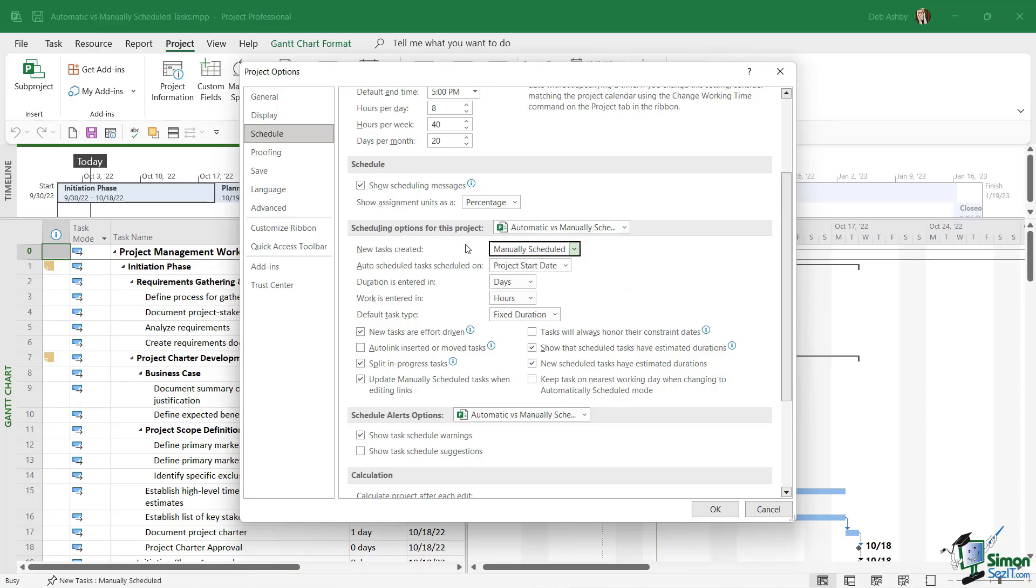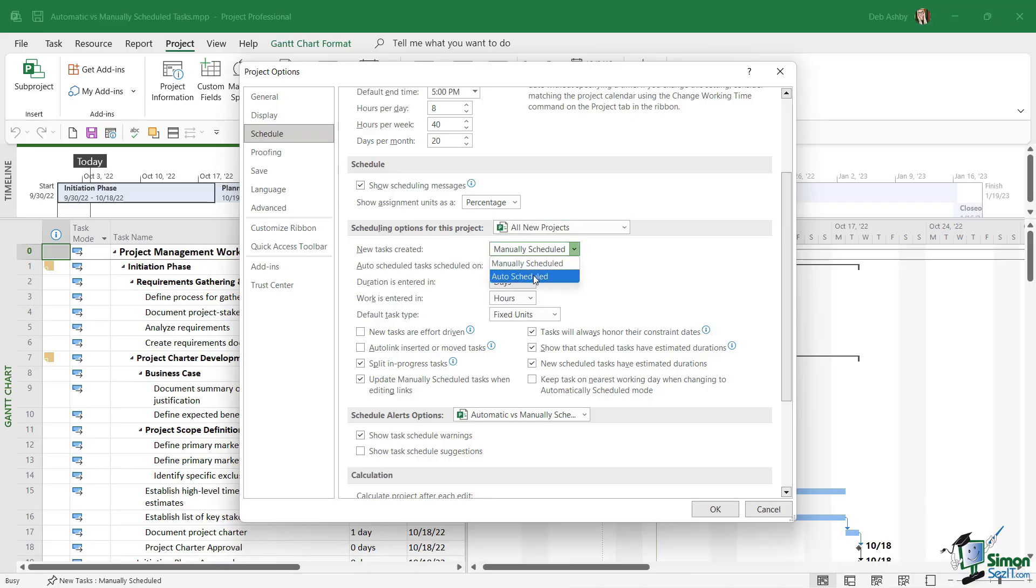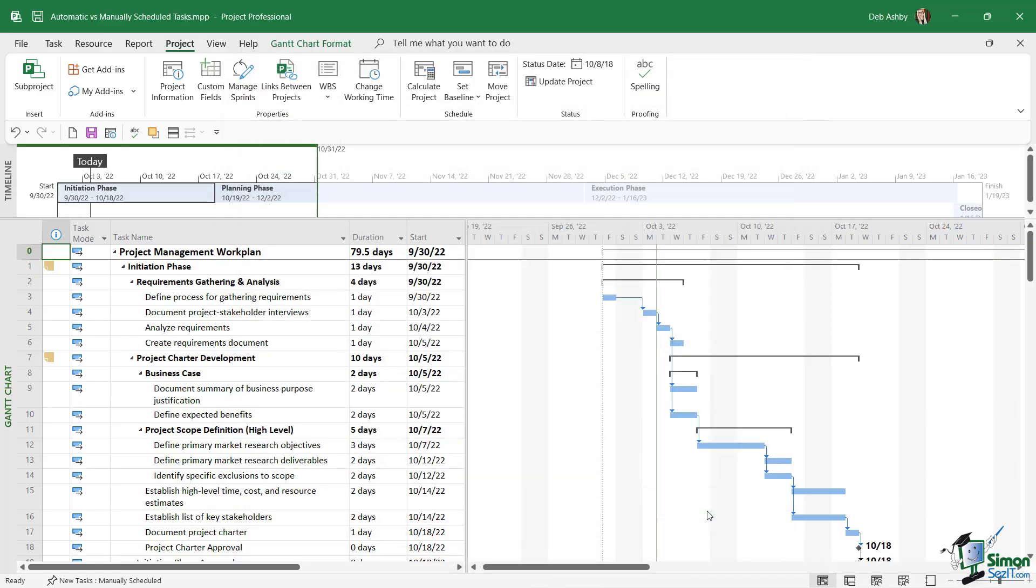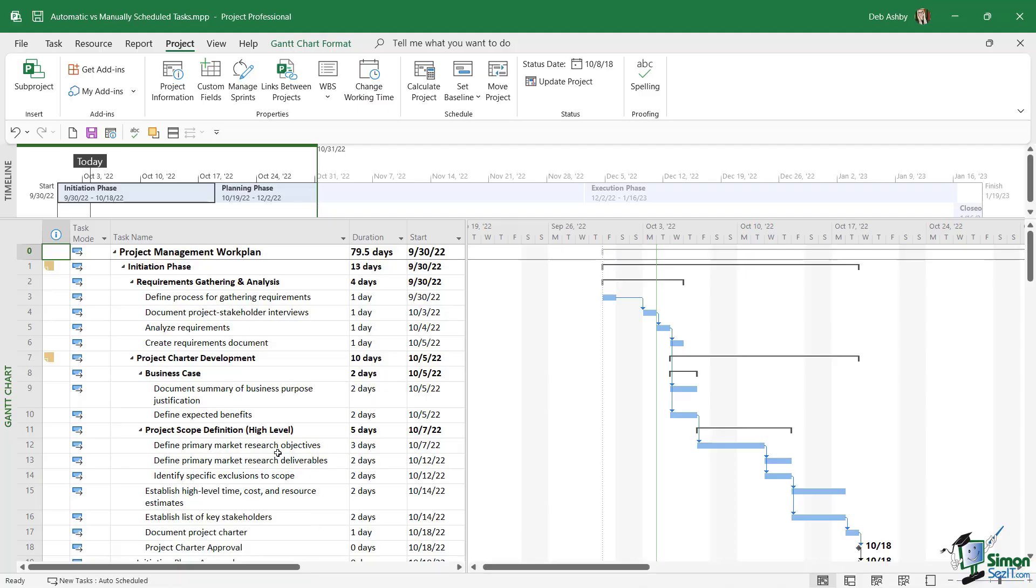I want to change this so that every task I schedule is auto-scheduled across all of the projects that I create. What I want to happen here is that for all new projects, I want them to be auto-scheduled by default. I'm going to change it in my options, click on OK, and it's not going to switch this project to automatically schedule new tasks by default. I need to manually change that at the bottom, so where we have new tasks manually scheduled, I'm going to click just here and make sure that I have auto-scheduled selected.